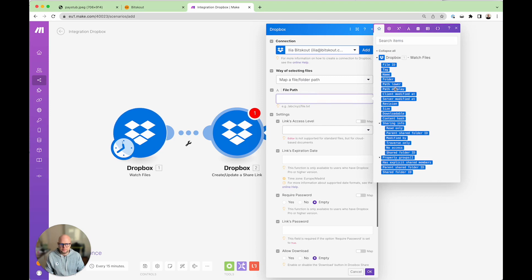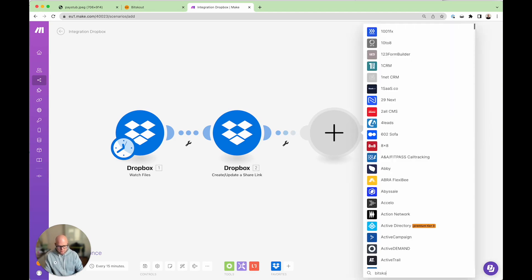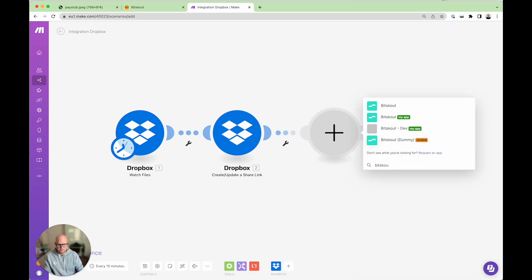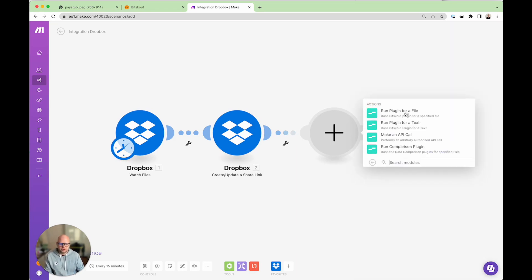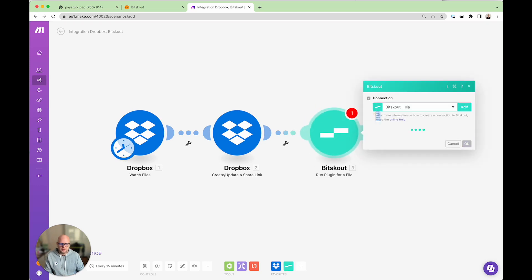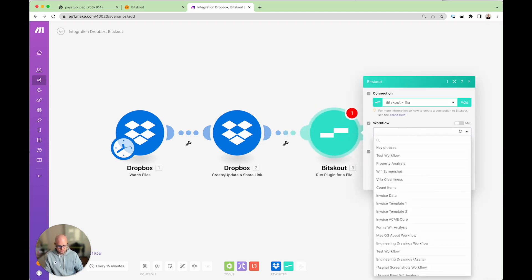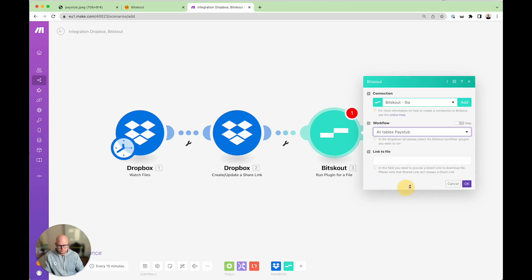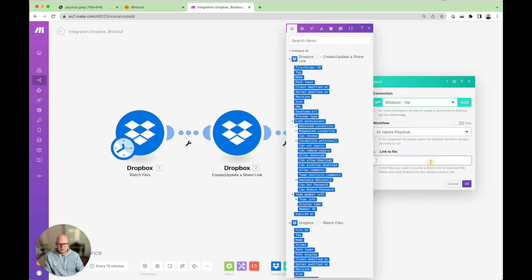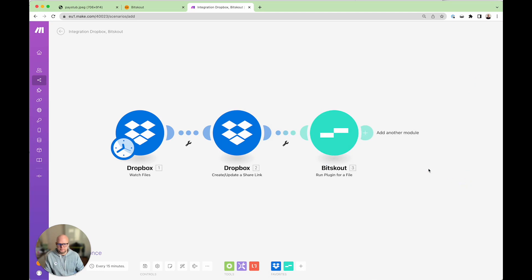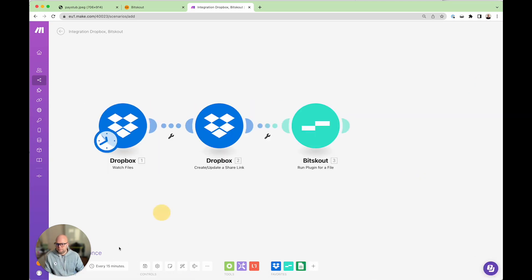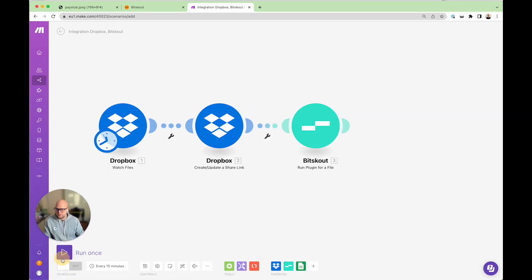So now we are done and the next step is to run BitScout and here you need to run a plugin for a file and in this case your plugin is all tables. Here it is and the link to the file is the download URL. So let's run it.